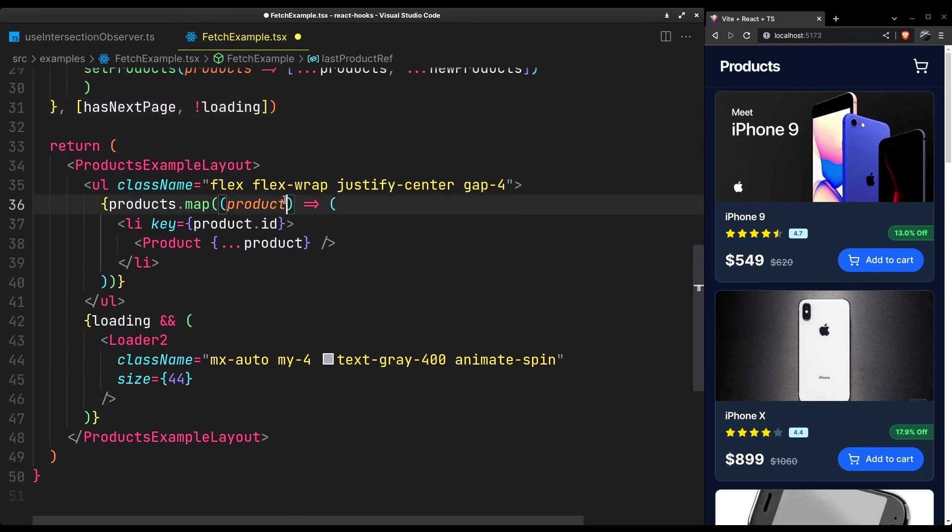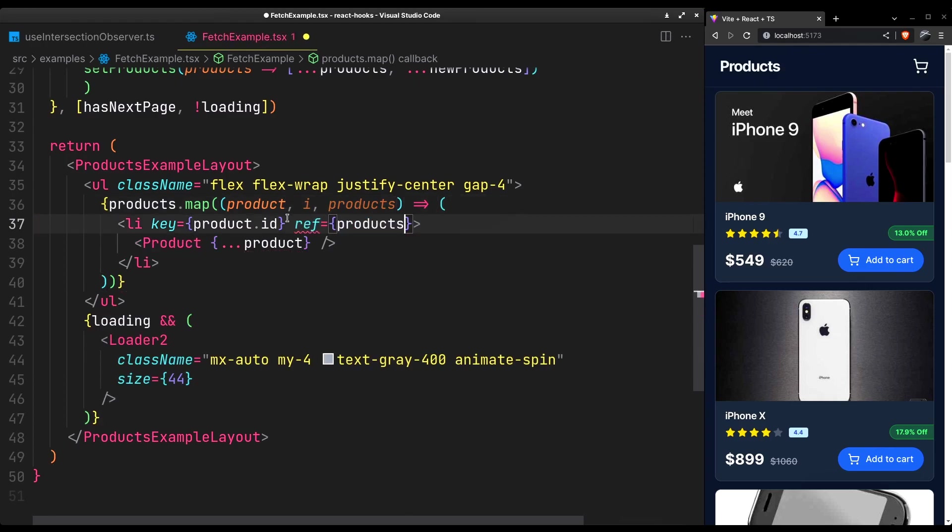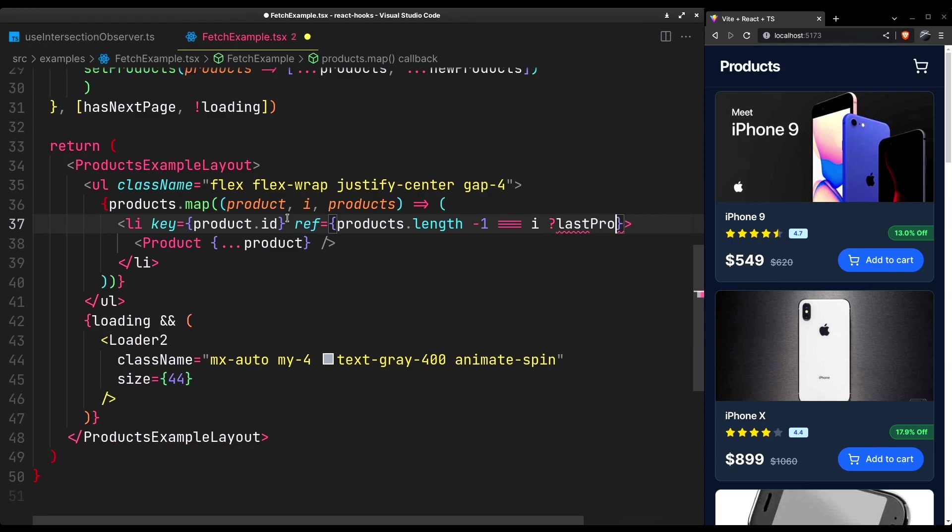All that's left is to attach the ref to the very last product. Always access the mapped array this way. It will accurately represent the array you are getting after any filters or other pure methods you may be applying before it. And simply check if it's the last product and give it the ref.